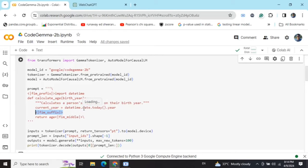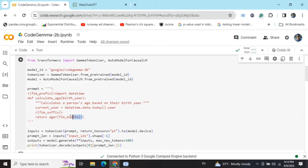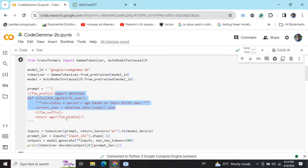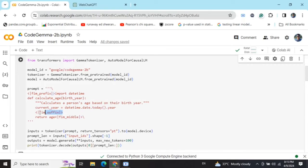Now the model needs to generate the code, and once it encounters the FIM_MIDDLE flag it starts generating. So basically, FIM_PREFIX indicates the prefix code, FIM_MIDDLE indicates the suffix code before generating the code, and FIM_SUFFIX is basically used for generating the code, indicating that it is this point where you need to fill in your code.